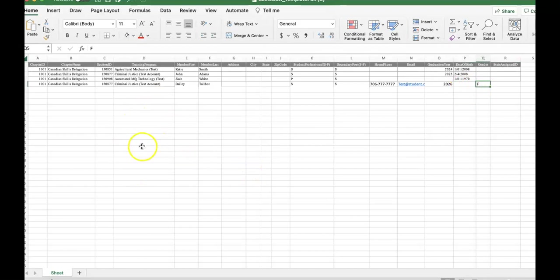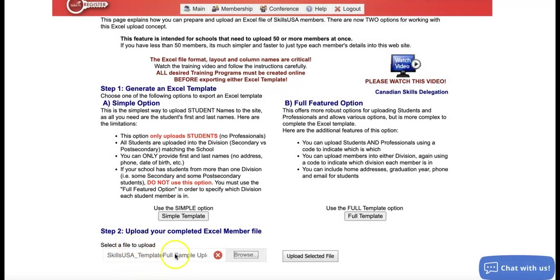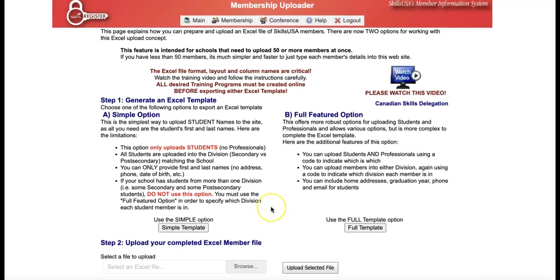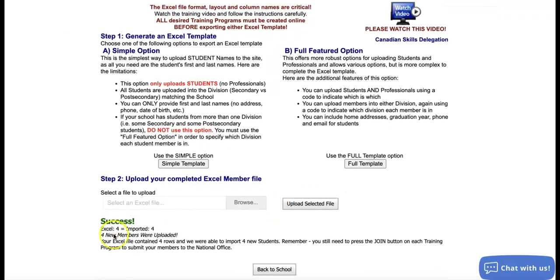So once we've done all of this, we're just going to save the file to our desktop as an Excel file. Once you save that file back over here on your main page, you'll want to come. Now I've selected the file from my computer and I want to choose upload selected file. You should then be able to scroll down and get a success message and it will tell you how many were imported.